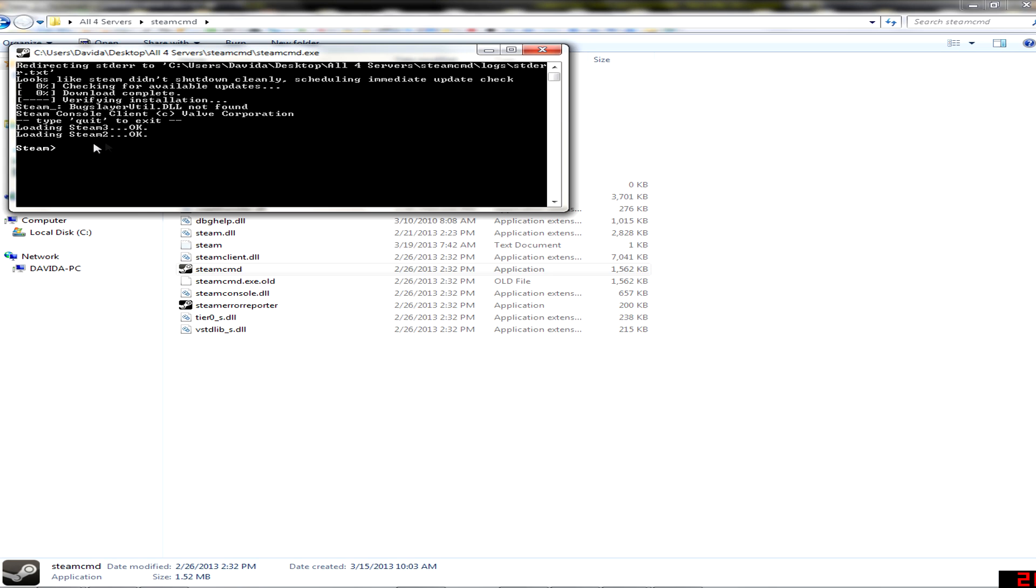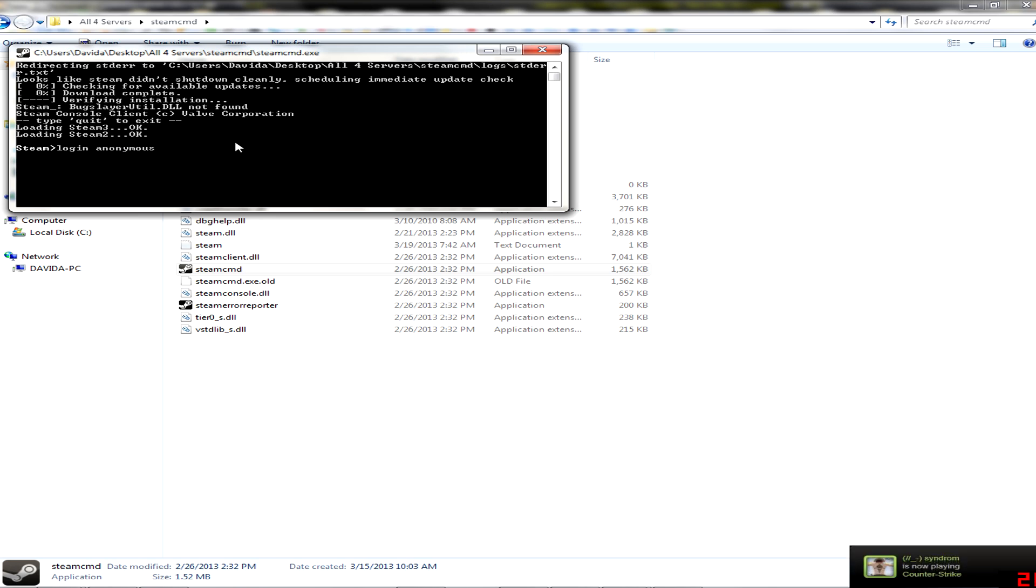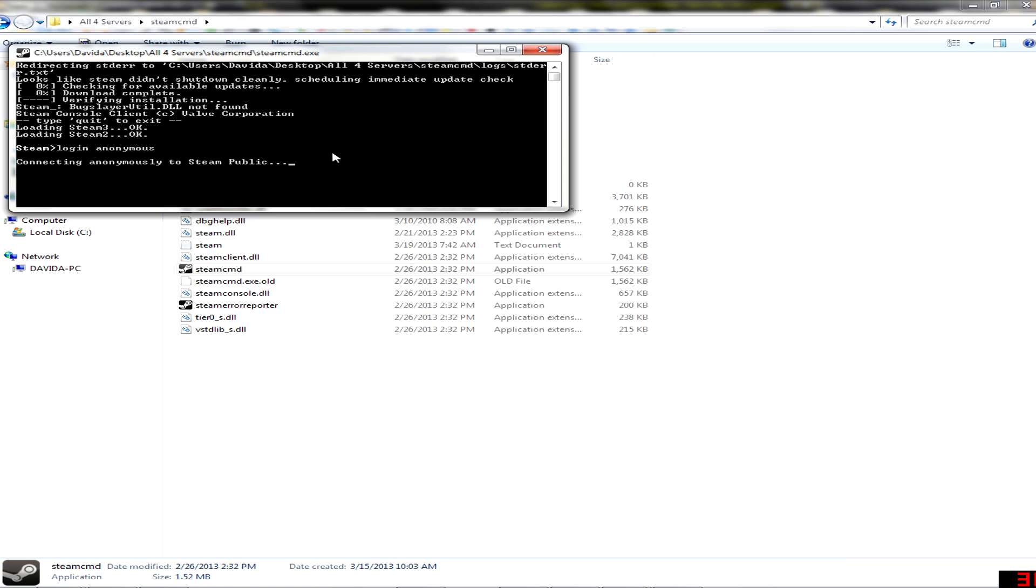First of all we need to login. You can login to your Steam account or you can just connect anonymously to Steam public. Wait a little bit.